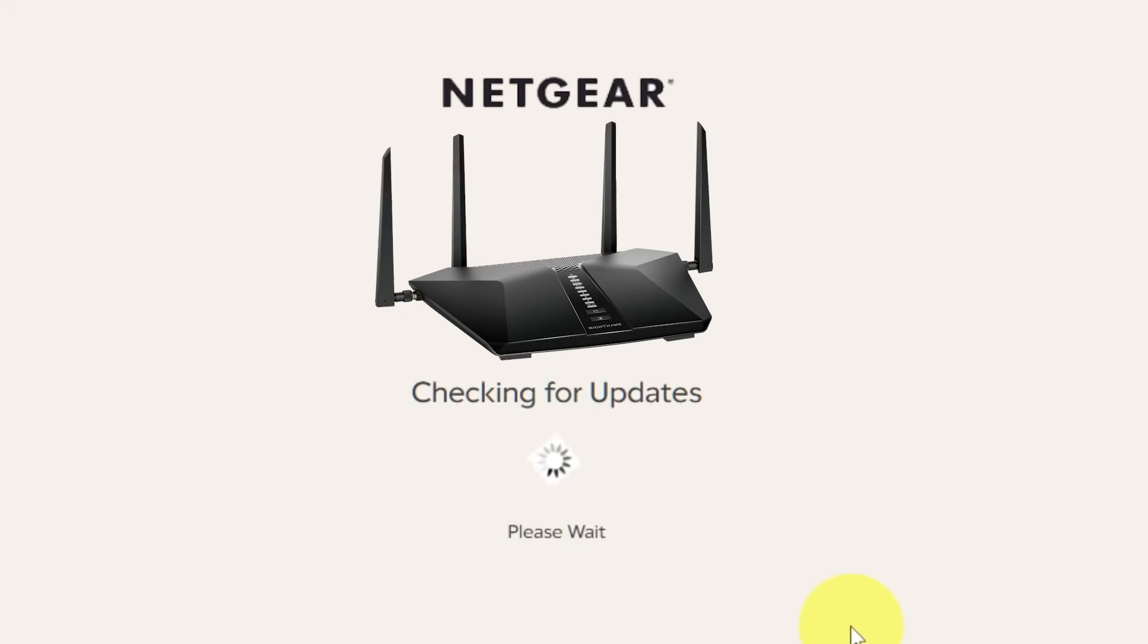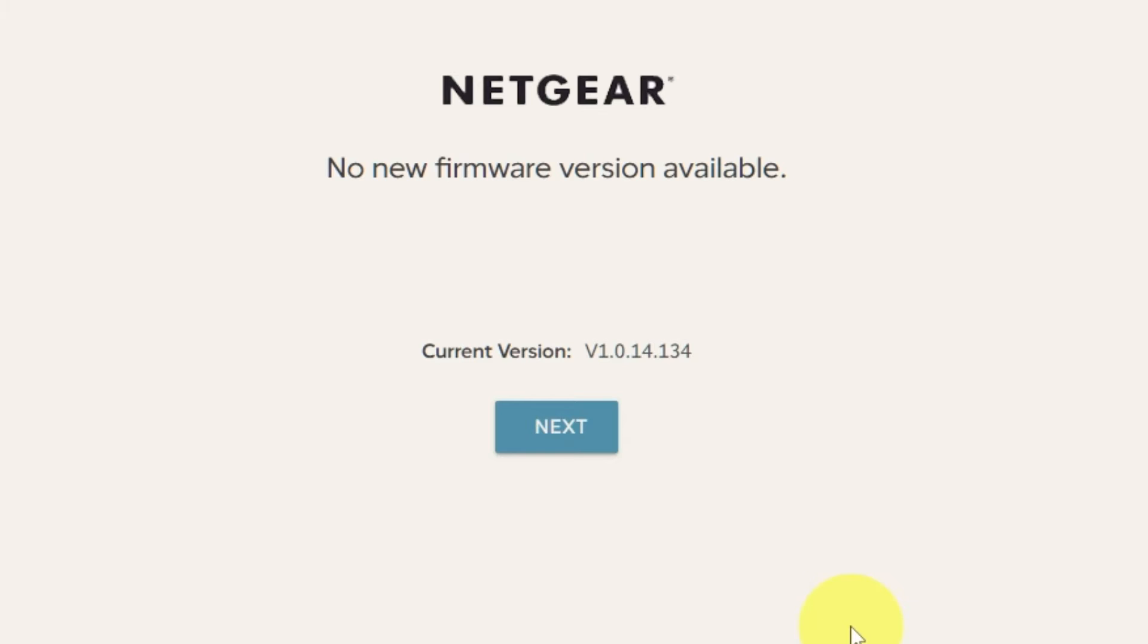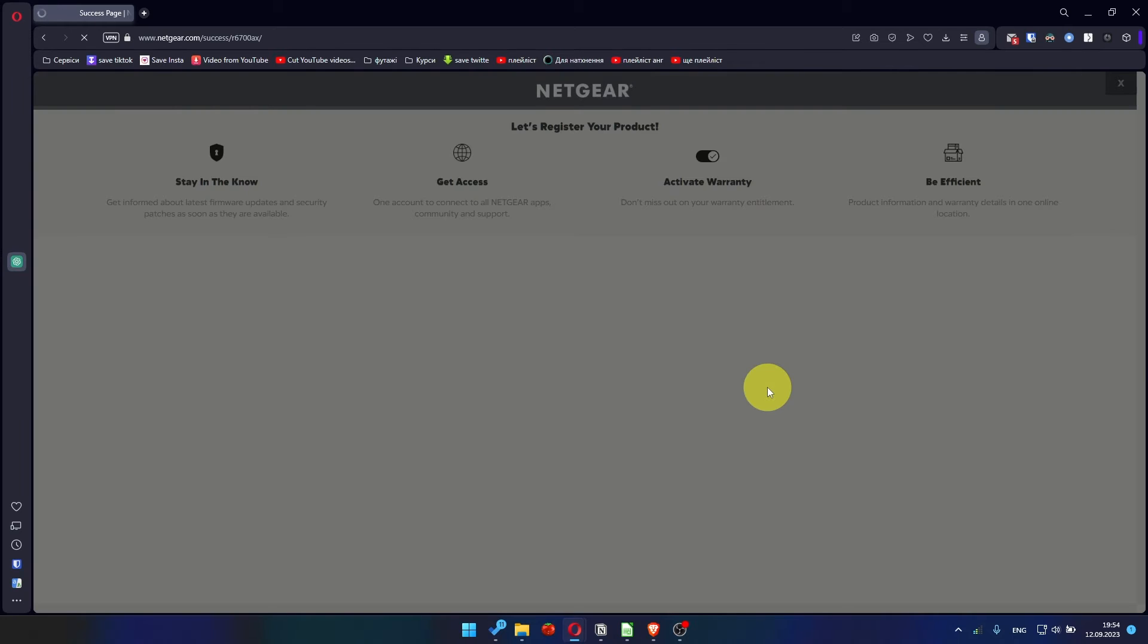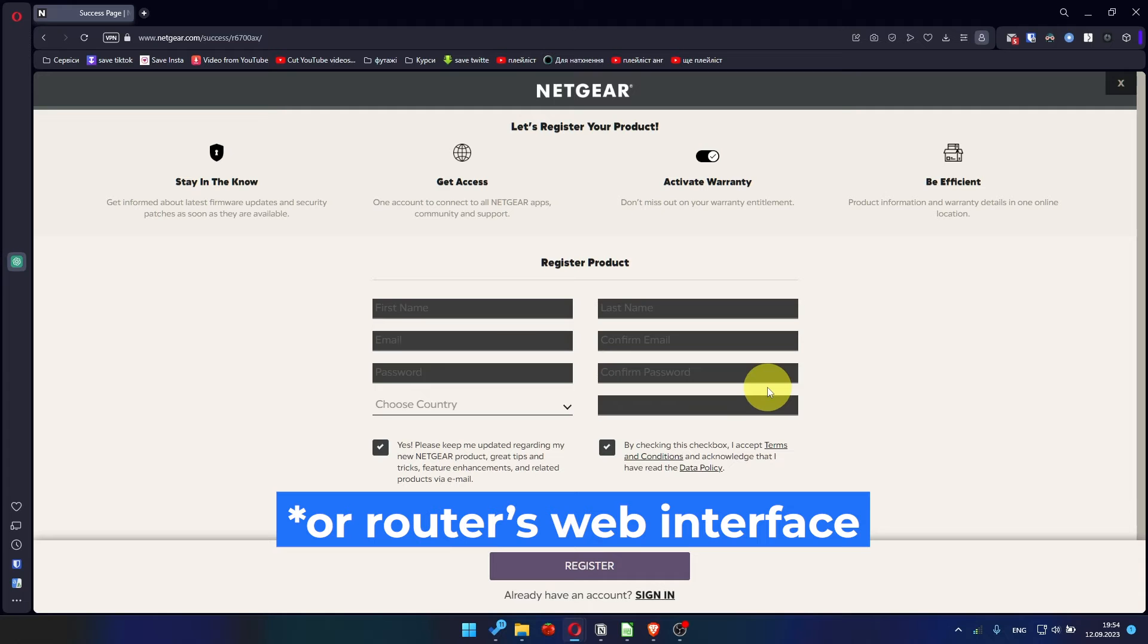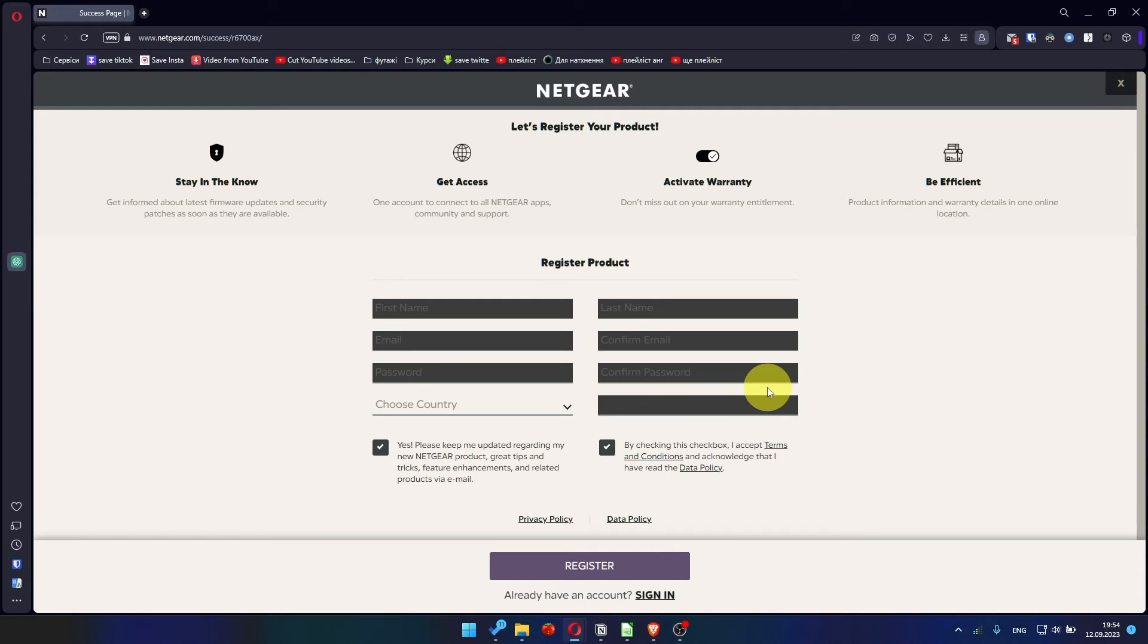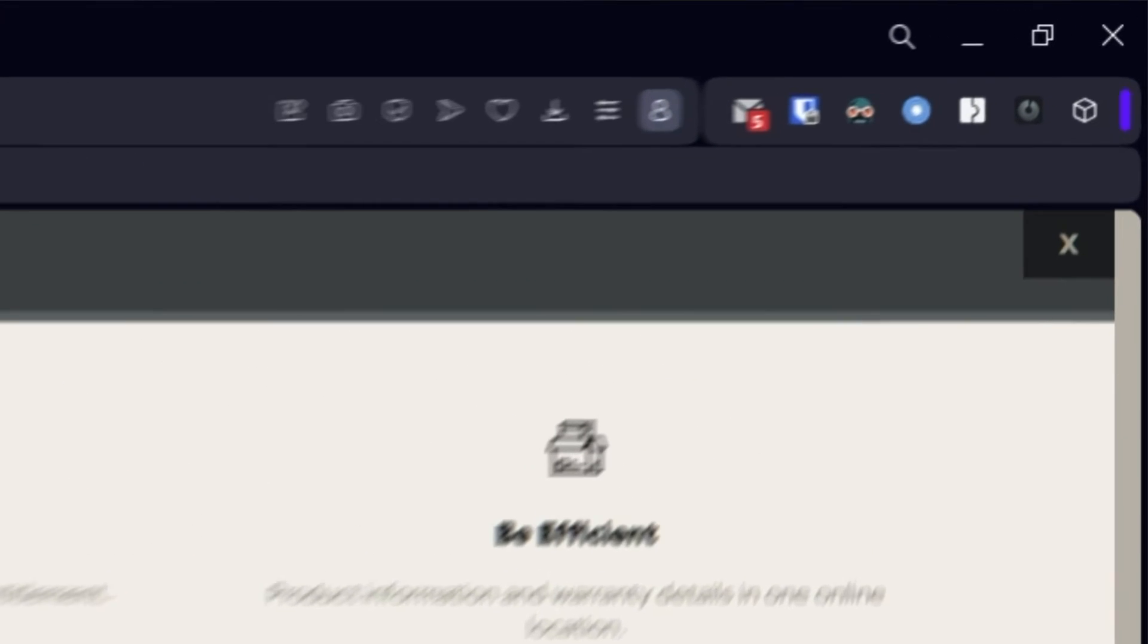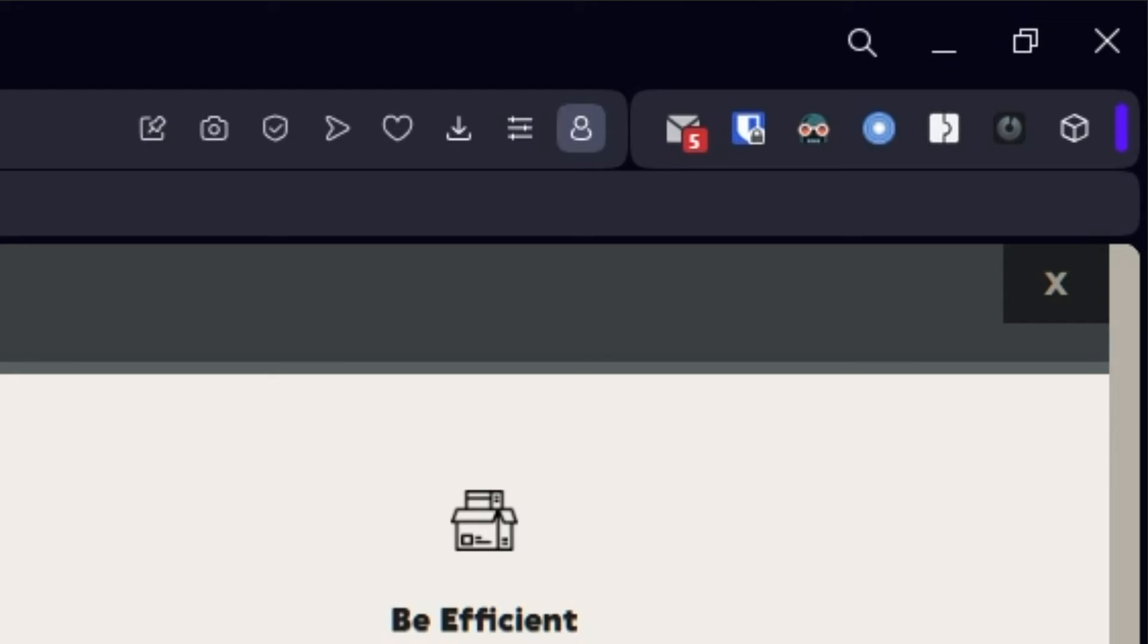If the router has not been updated for a long time, the next page may automatically start the firmware update process. If the new firmware is not available, click next. After updating the firmware, you may be redirected to the Netgear website where you can register your router. If you want, you can do it. I'm just going to close this window because I'm not going to do that.